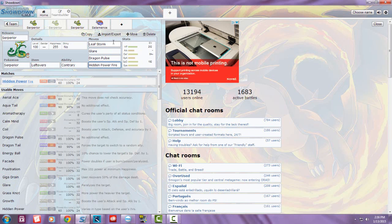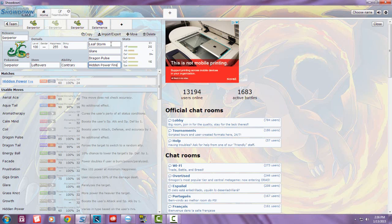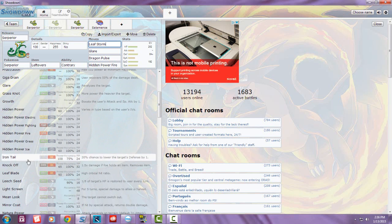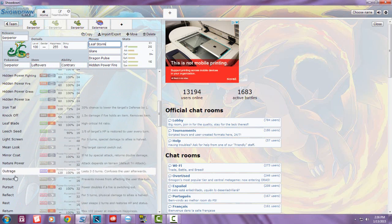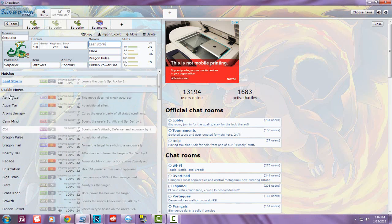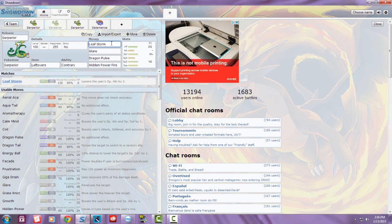Also, whenever an Intimidator comes in, instead of your Attack being decreased, it's increased with Contrary. You could run a physical Serperior with moves like Outrage, Dragon Tail, Aqua Tail, Aerial Ace, Iron Tail, Knock Off, Leaf Blade, and Seed Bomb. I just don't prefer physical sets because there's always a Will-O-Wisp Pokémon.